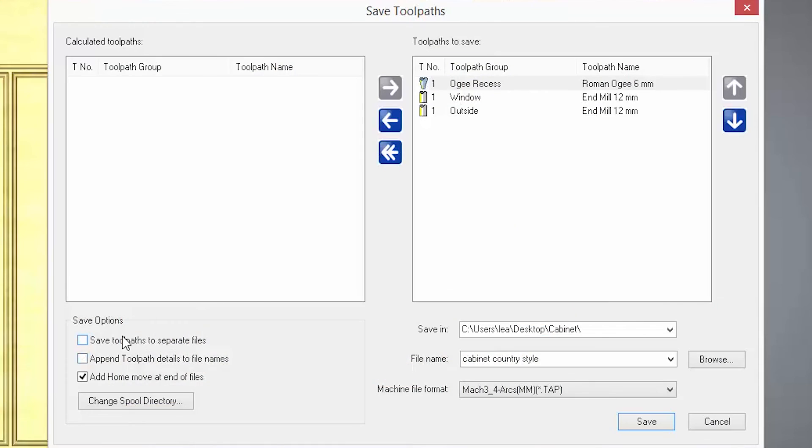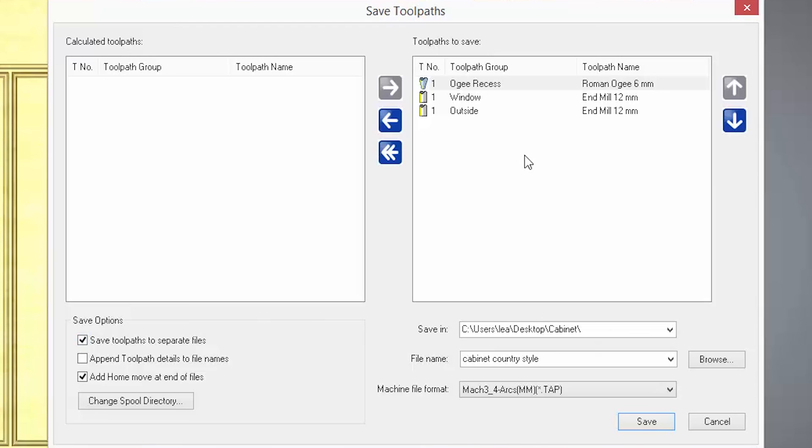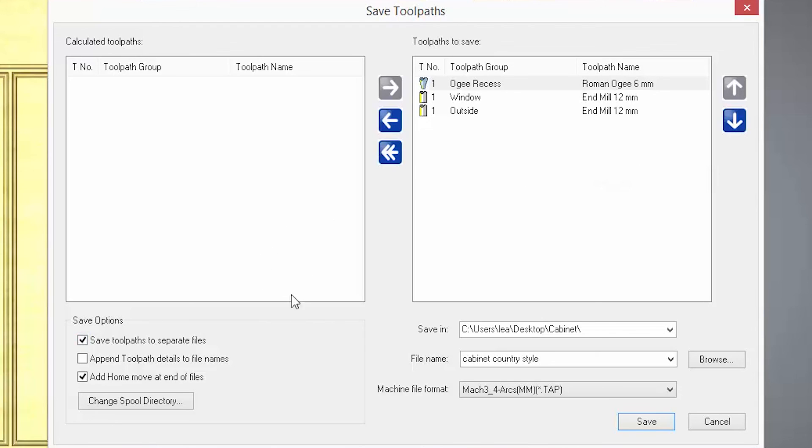On the bottom left there are a couple of check boxes. The first is save toolpaths to separate files, which is really useful if you have a single headed CNC machine. If you do not select this, the output would be just one file. You can do it manually by moving the files from the right to the left, but it is much quicker to just select this check box.